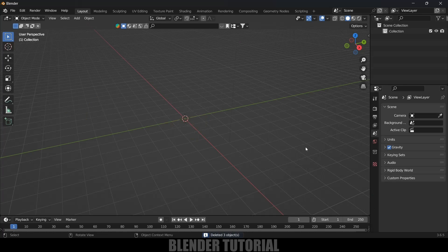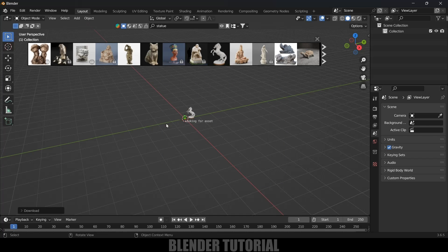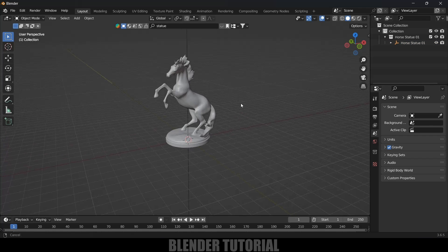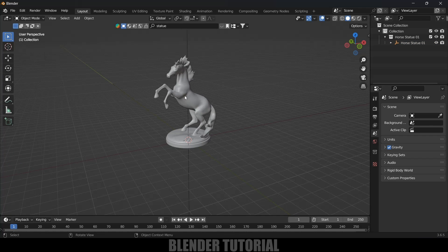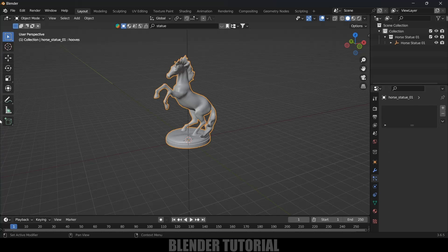Now let's import the model. Here you can use any kind of model. I will be using BlenderKit to get the models — and by the way, BlenderKit is free to download. I'll search for 'statue' and select one. Simply click on the image and it will be loaded. Now let's increase the scaling by pressing S.